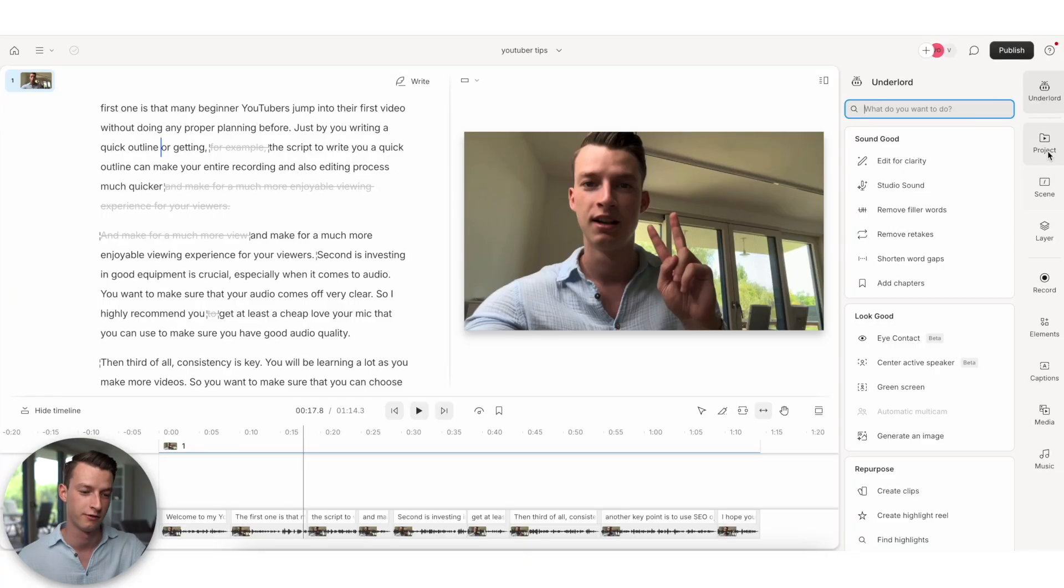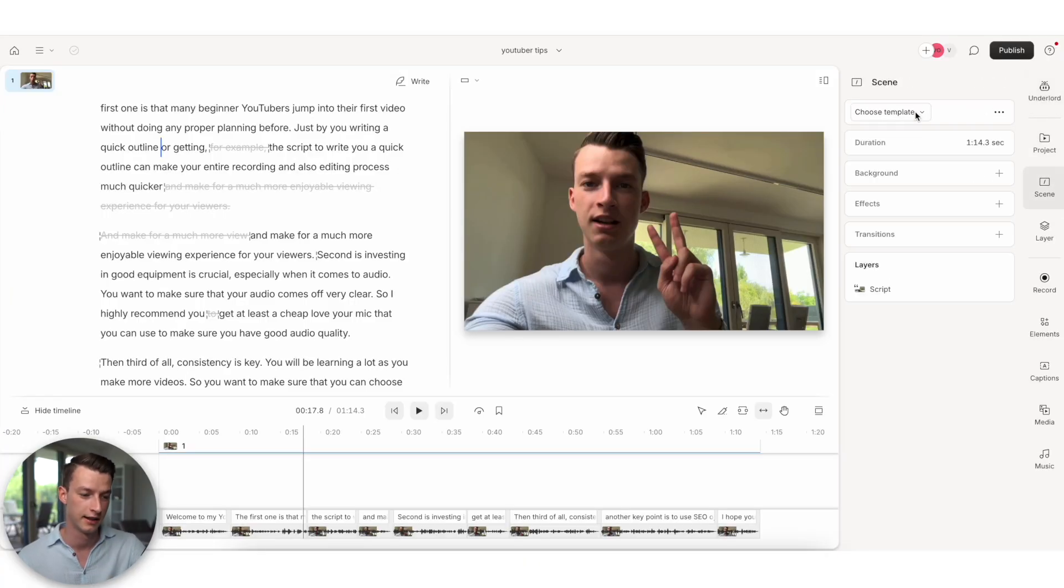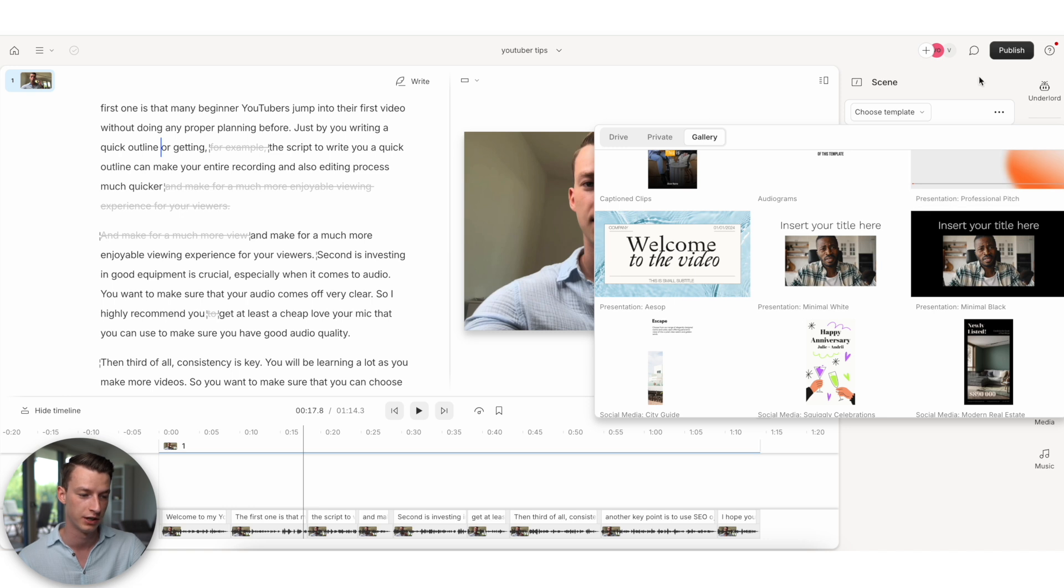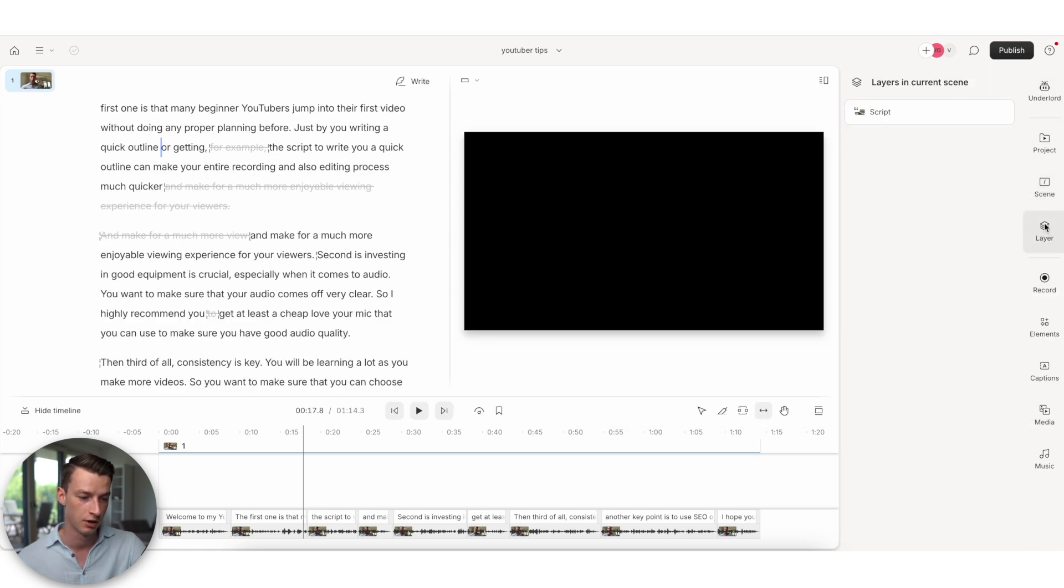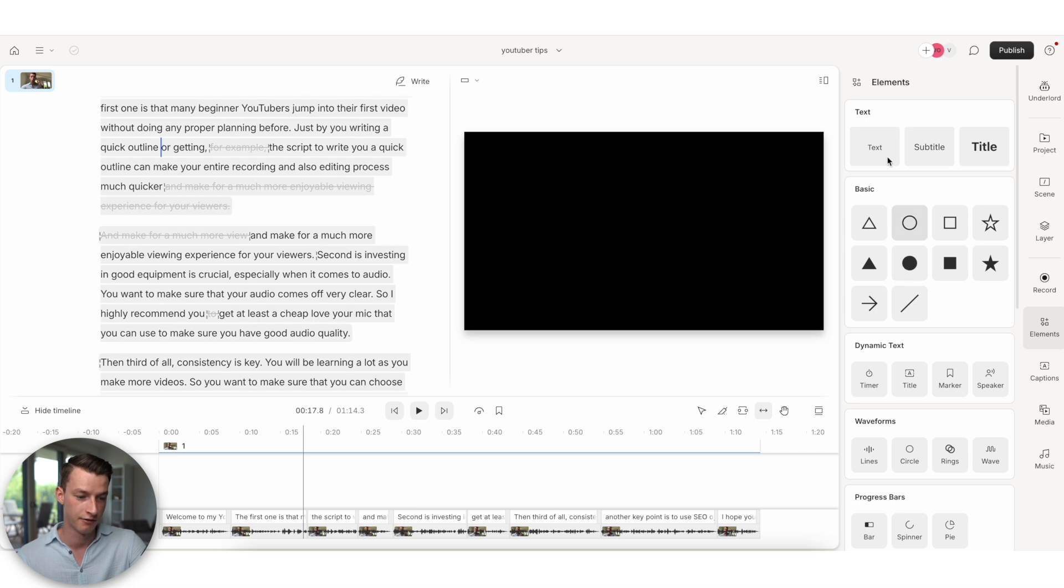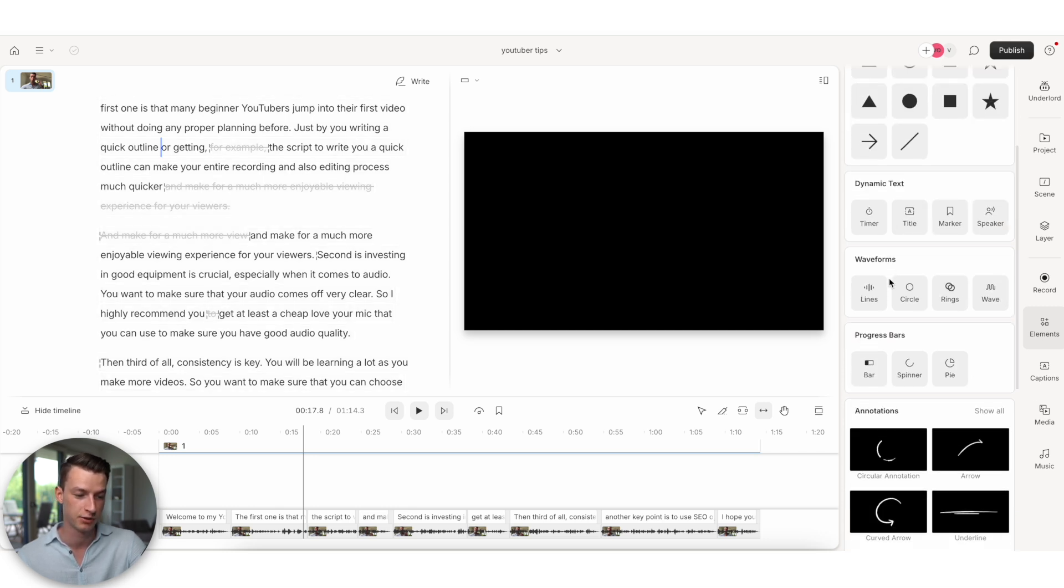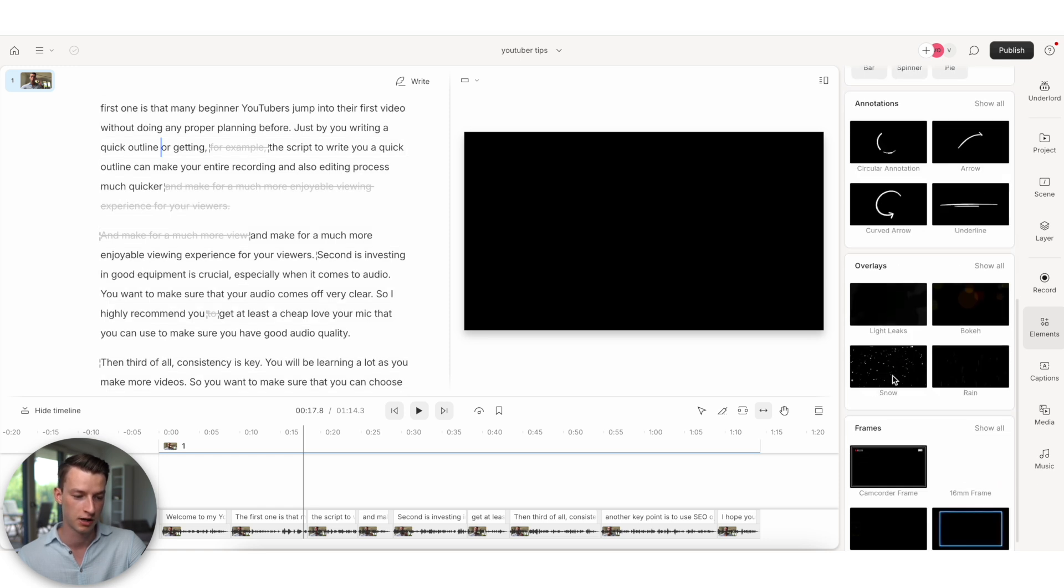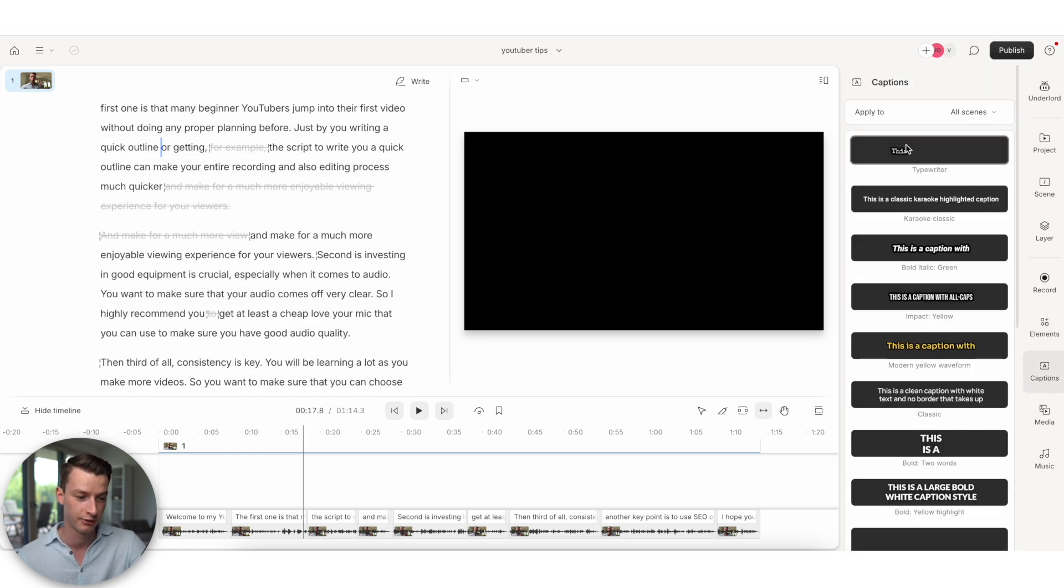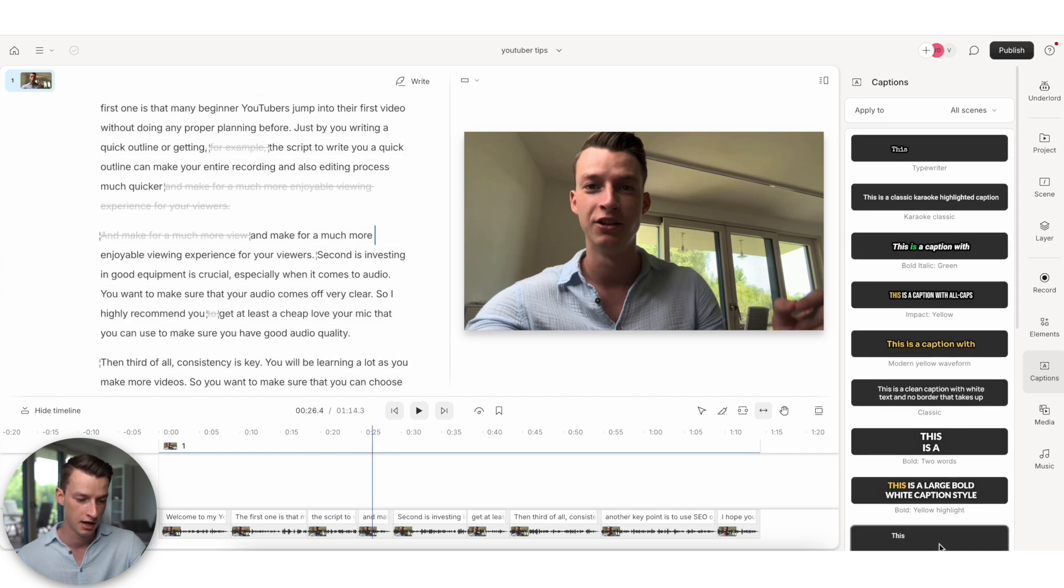Now, aside from the AI features, they also have obviously so many things in here, like, for example, a bunch of different templates that you can use for your videos. You can also use the layers section, where you can add your own B-roll in here, your own text, your own photos, whatever it is that you need to add. They have a bunch of different elements from text to shapes, waveforms, progress bars, a bunch of different things. You can even add captions to your video in a super easy way.